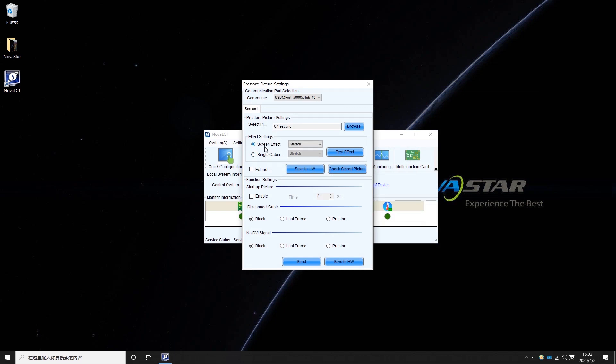You may also choose a display effect for the picture, including Tile, Stretch, and Center. Click Test Effect for the best result.